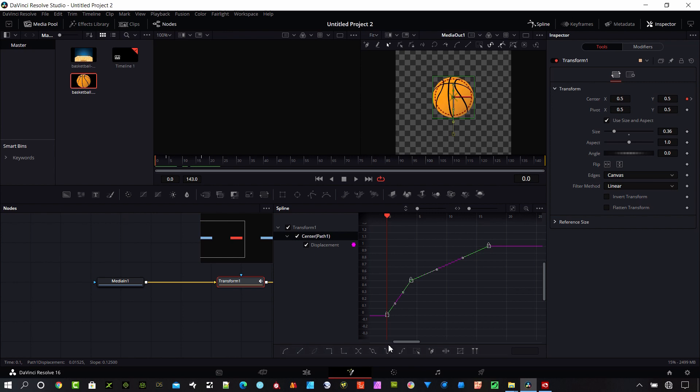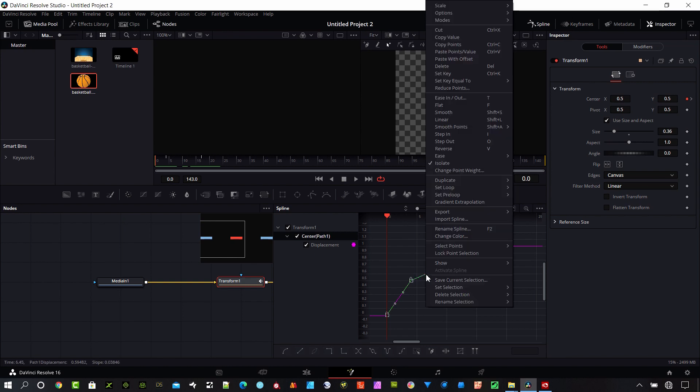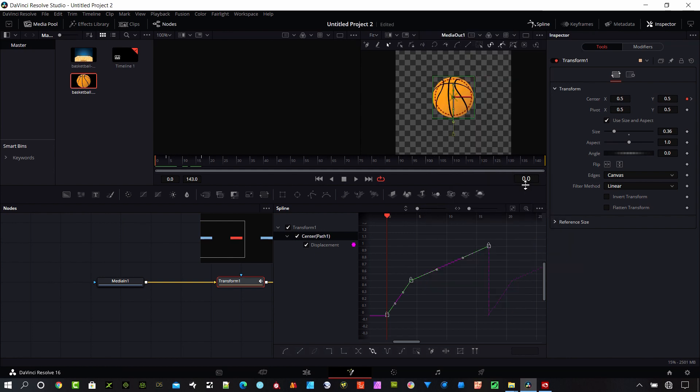And then I have these options here at the bottom. So I want to use this set loop option. Or you can do it over here or you can do it on if you right click on the actual clip here. Okay so you can see what happened when I did that. This repeating motion came up here.